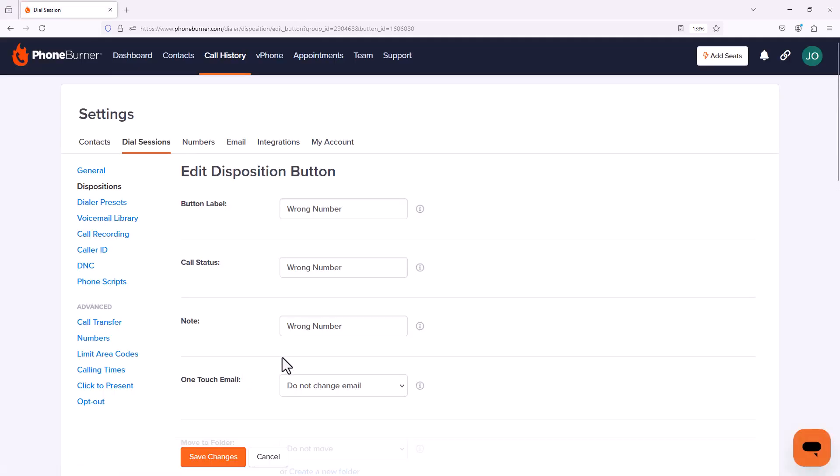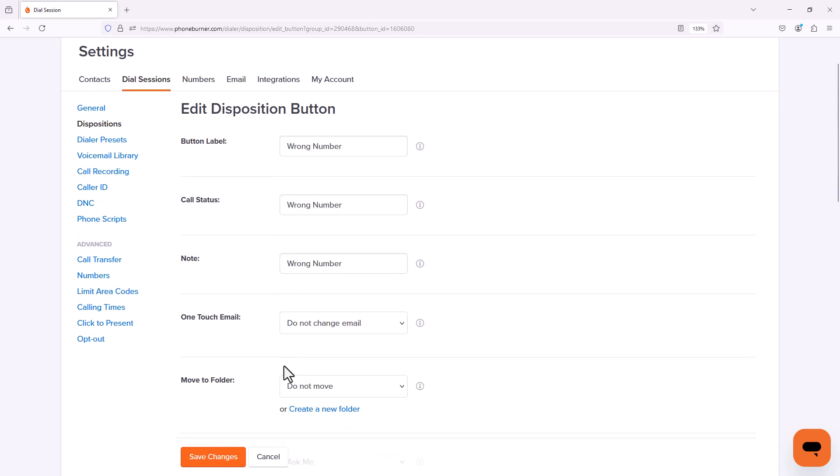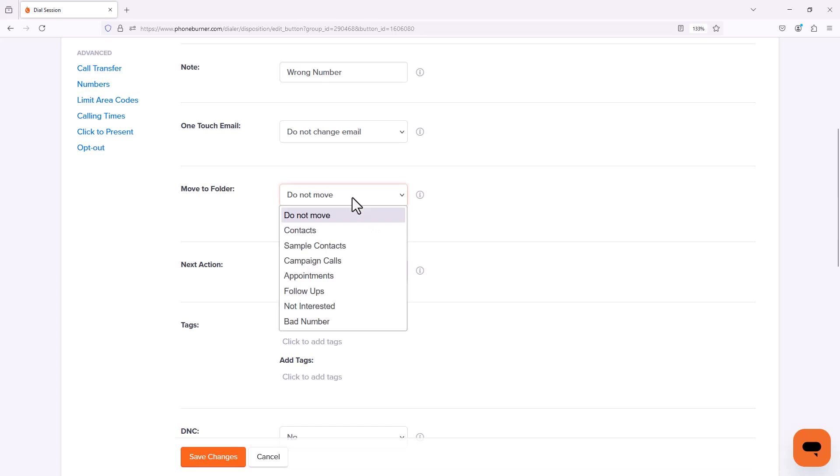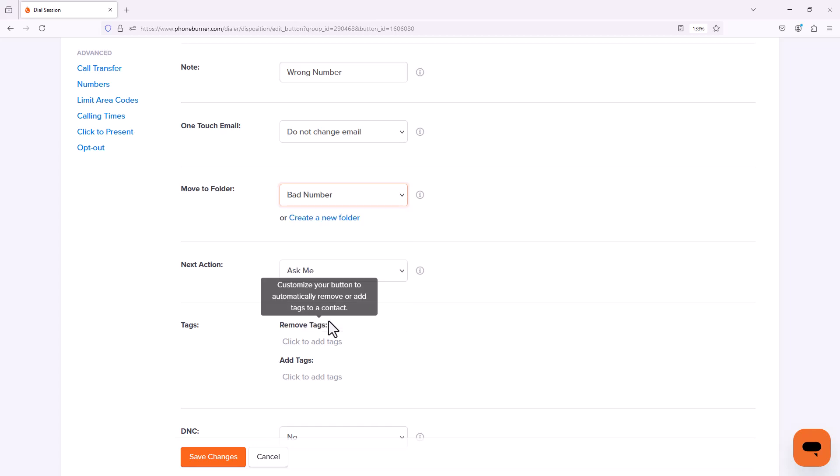And I could potentially treat this disposition different than my bad phone number one, because it's a valid phone number. It's just not the right phone number for the contact that I have. So I could potentially move them into my bad number folder or I could create a separate wrong number folder. In my particular case, I don't care. So I'm going to move them all to bad number, and I'm going to save changes.